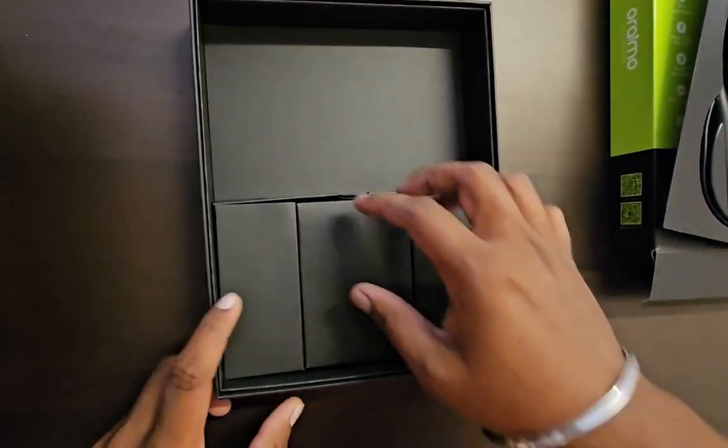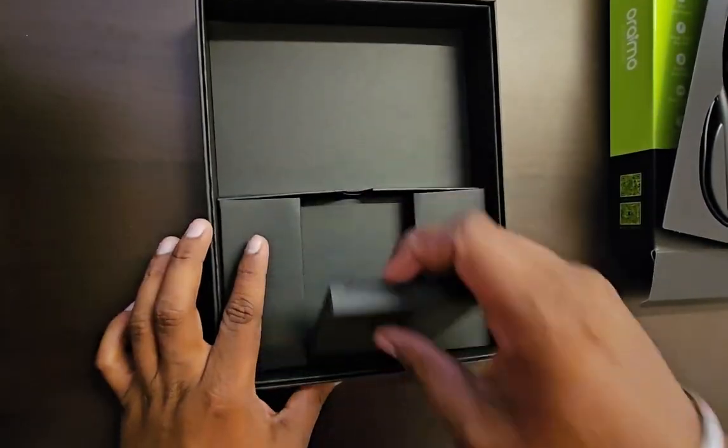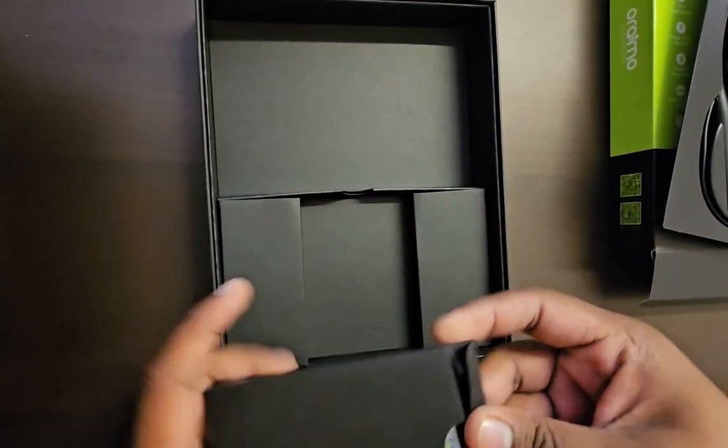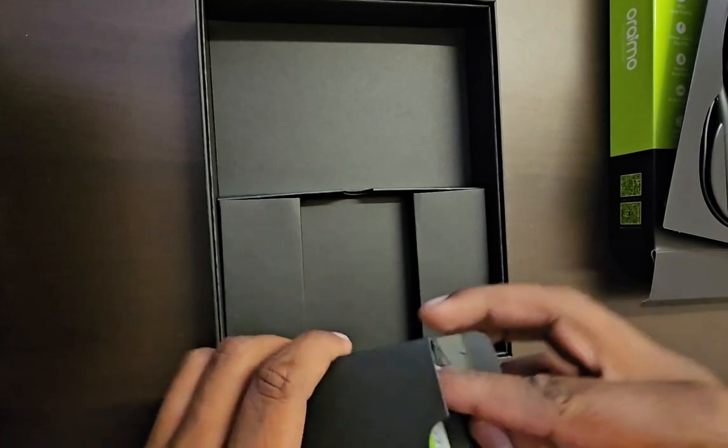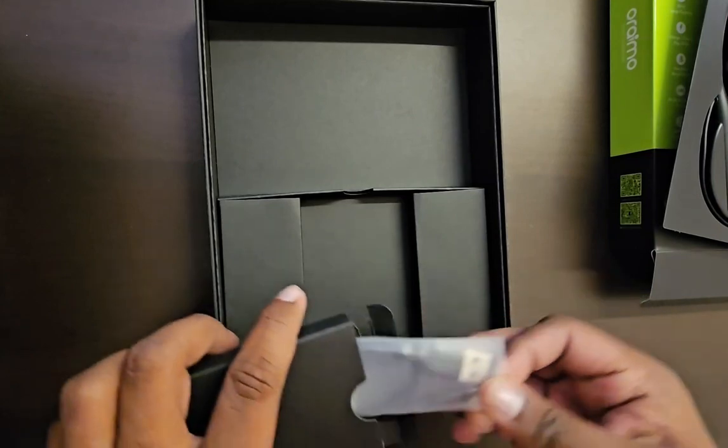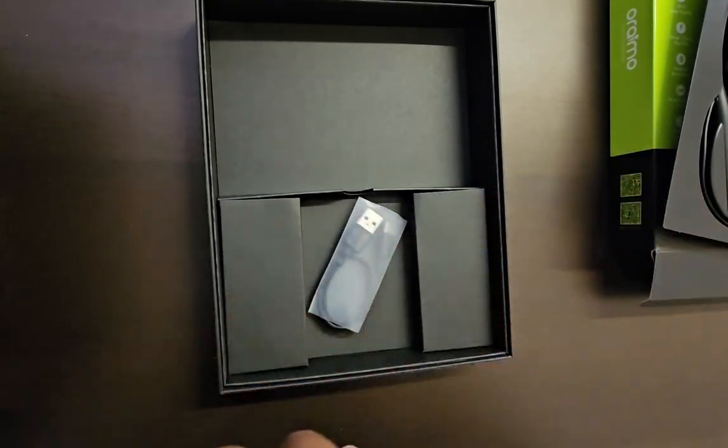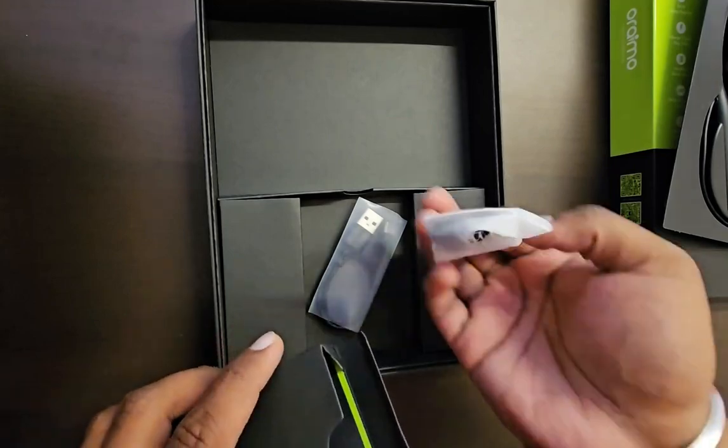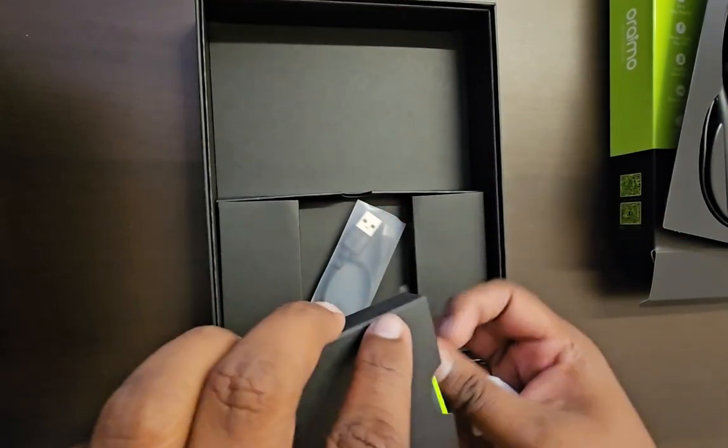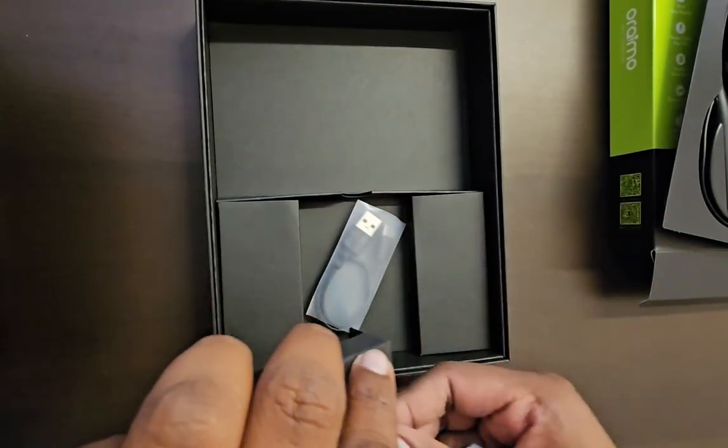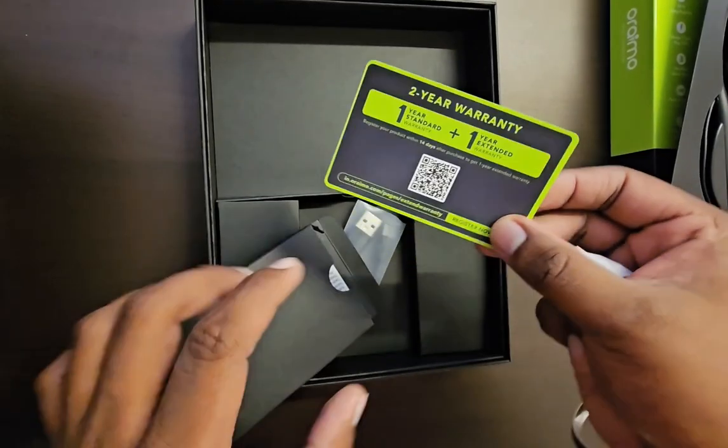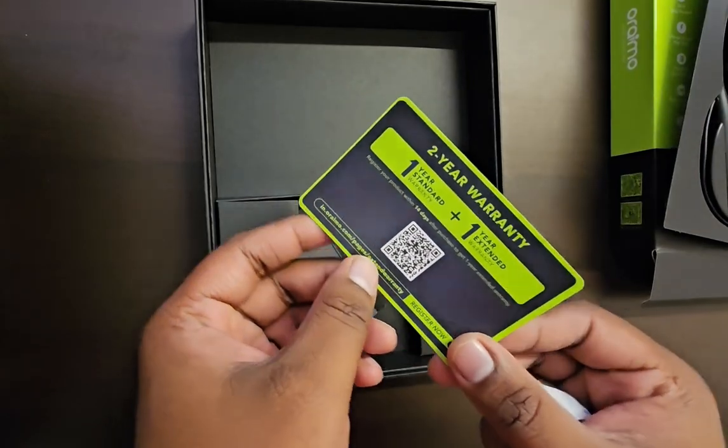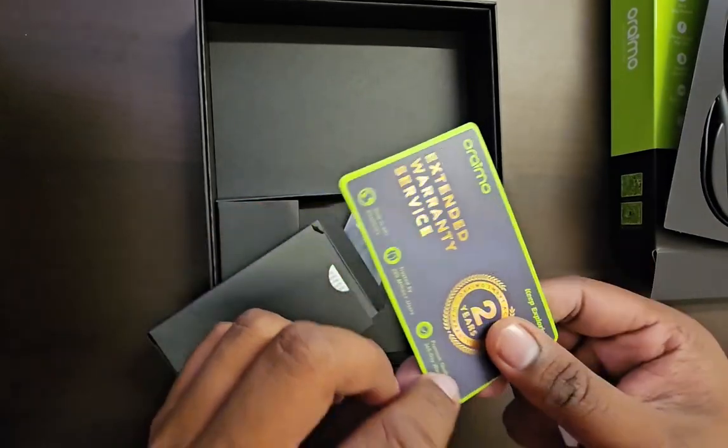Now let's see what's there in the box. So here we got cable for charging, then we have earbuds and boarding instruction manual. And they've also given an extended warranty of one plus one year if you use this.